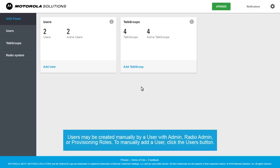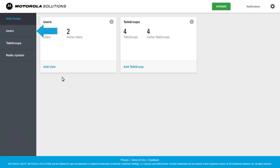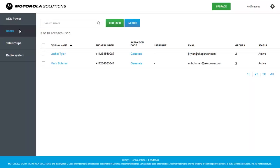Users may be created manually by a user with admin, radio admin, or provisioning roles. To manually add a user, click the Users button, then click Add User.